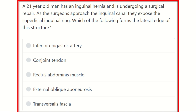Hi everyone, welcome to another question and answer session. A 21-year-old man has an inguinal hernia and is undergoing surgical repair. As the surgeons approach the inguinal canal, they expose the superficial inguinal ring. Which of the following forms from the lateral edge of this structure?